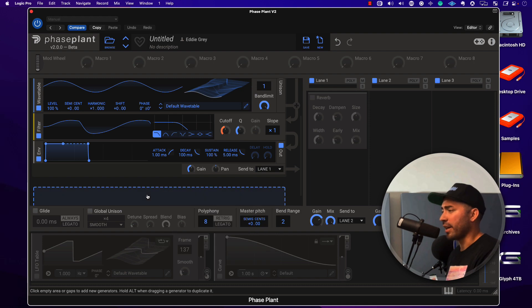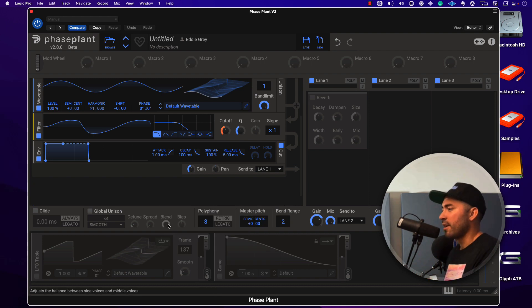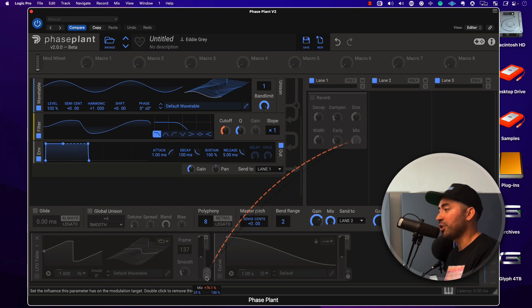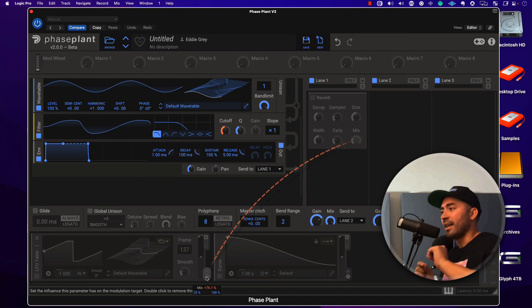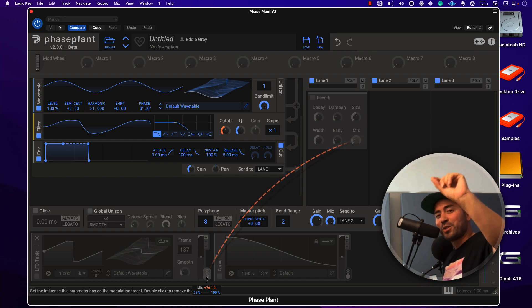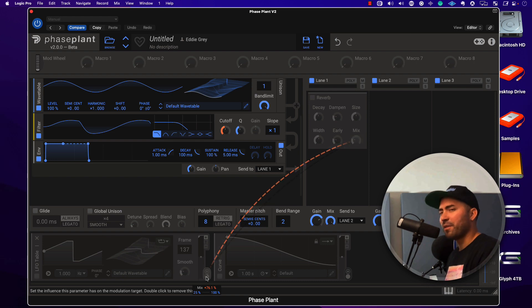There are some visual updates — for example, when I choose to modulate something now there is a direct visual reference to where this is going. I would say that was definitely one of the downsides of the plugin in the past.